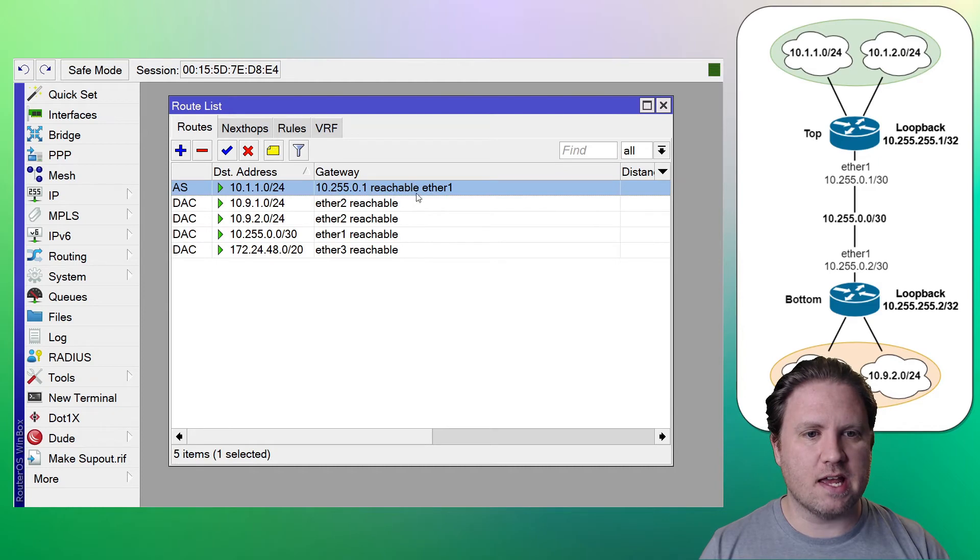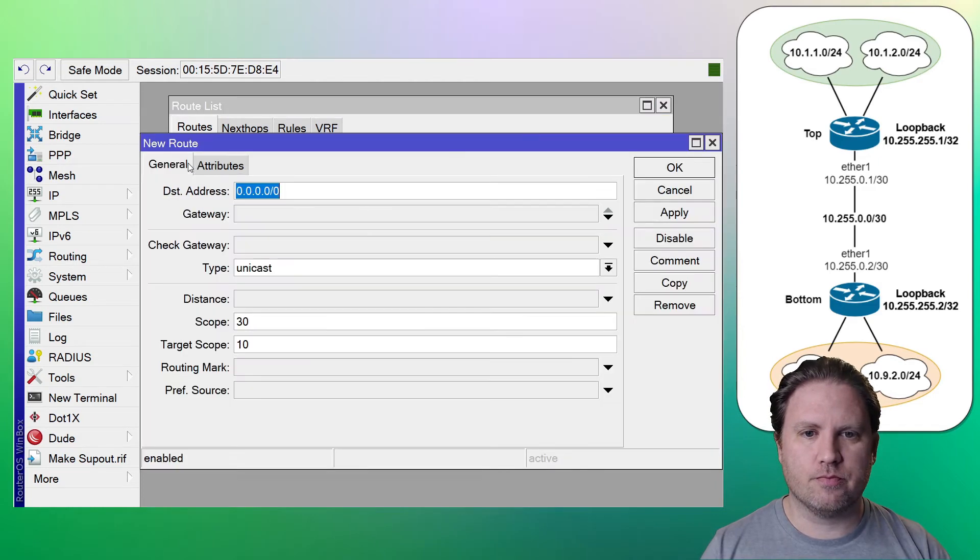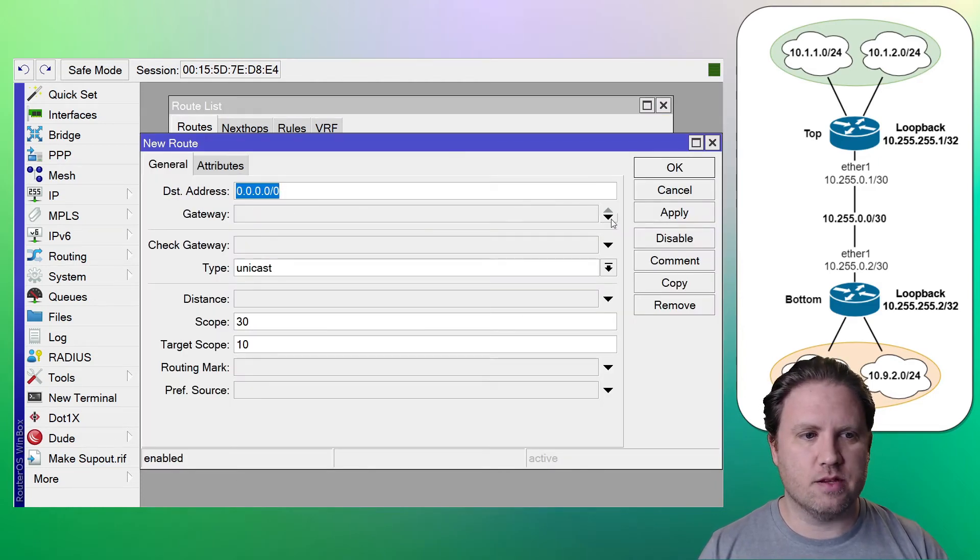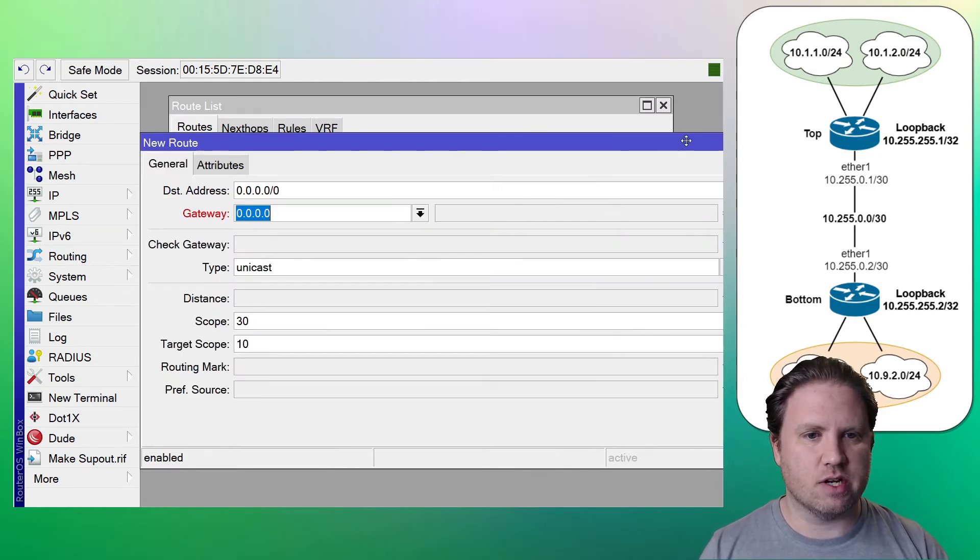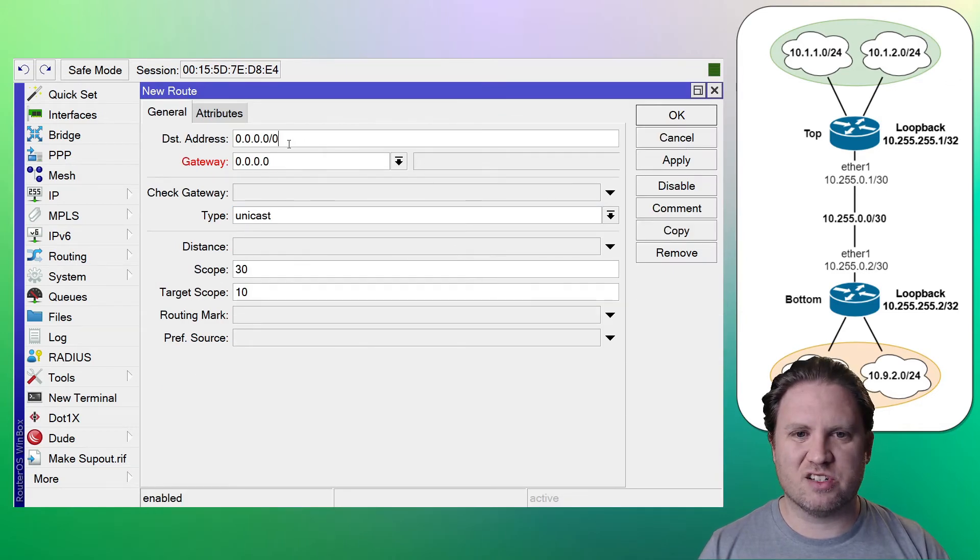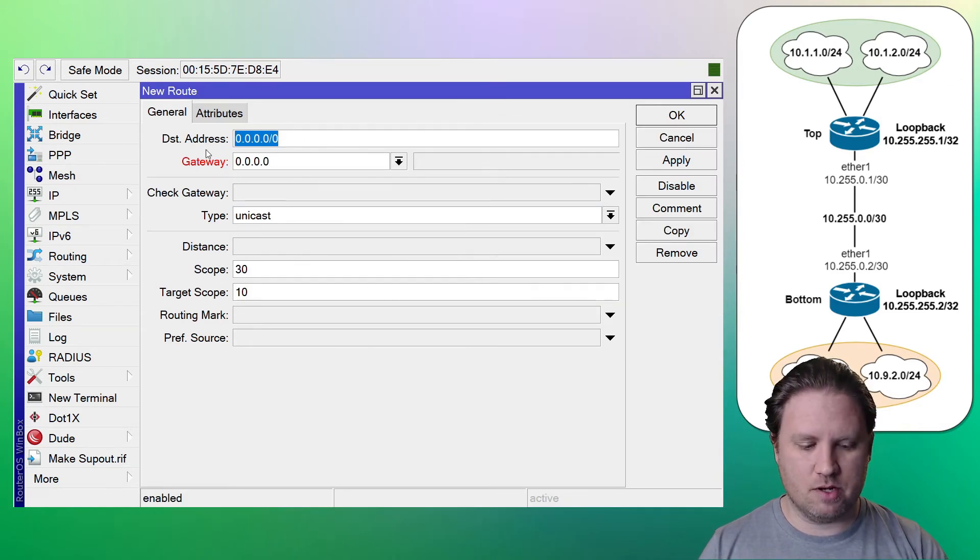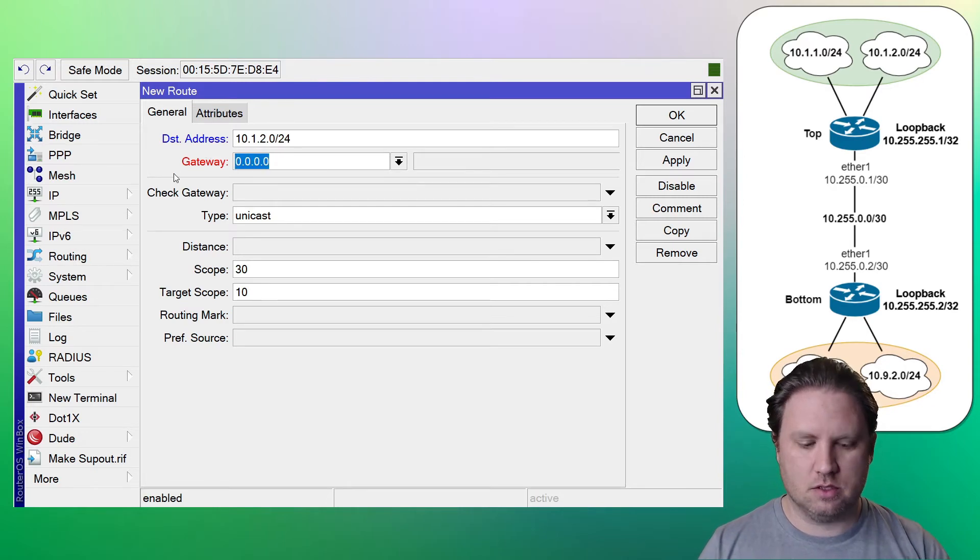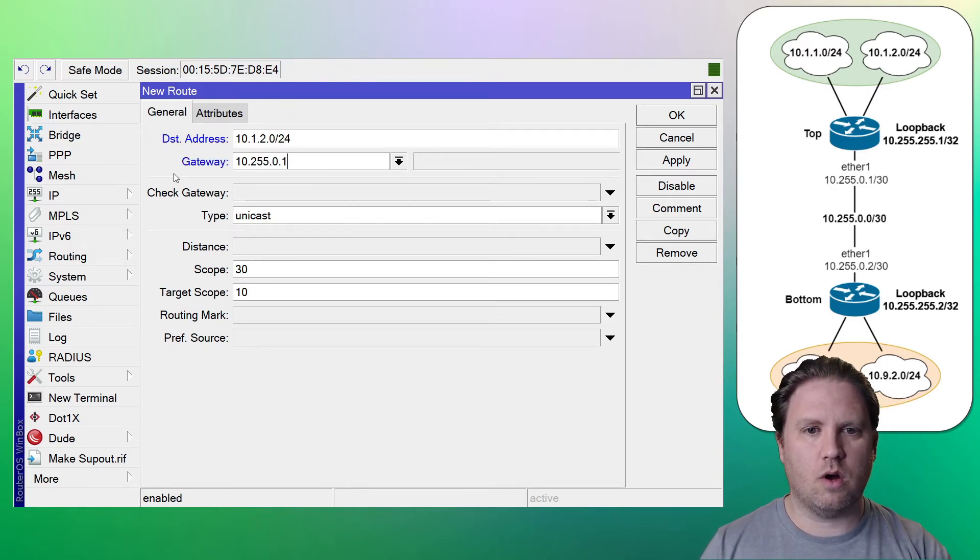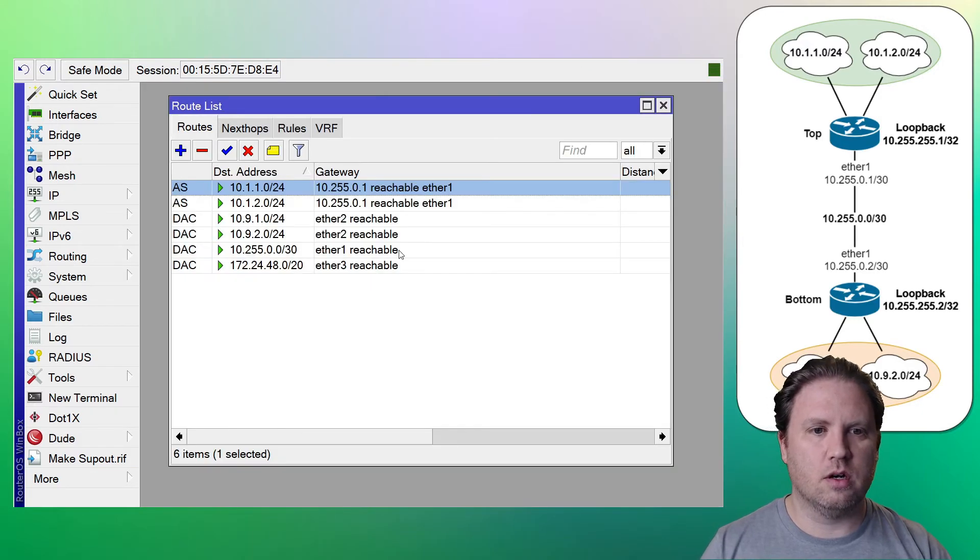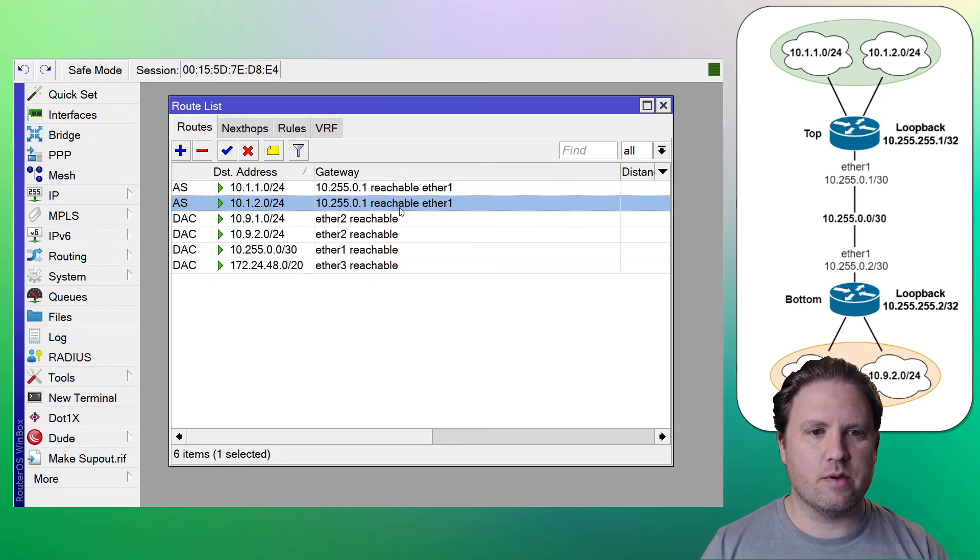Once again, it is reachable. I could just copy the existing entry, but let's just type it in just so we can feel like we did some work today. All right. Both of them are reachable.